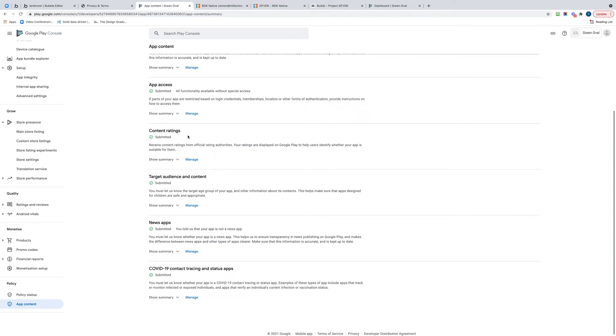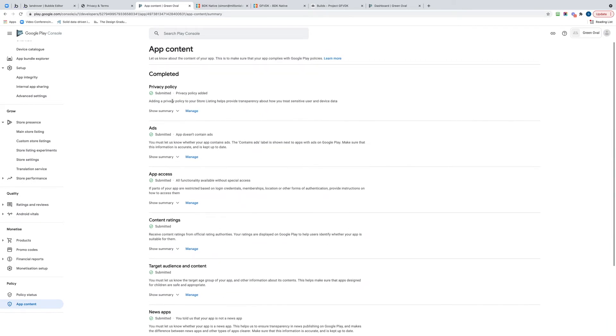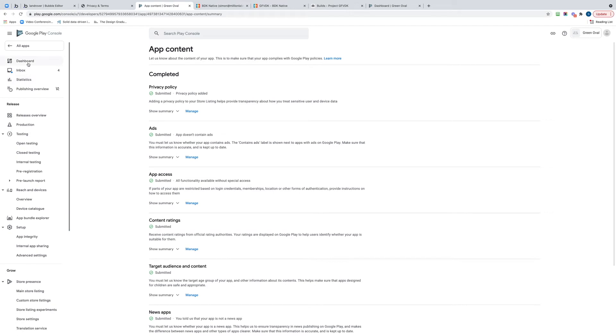Let's have a look. All of these got ticks against them now, so that looks good. If we now go back and we go to Open Testing.